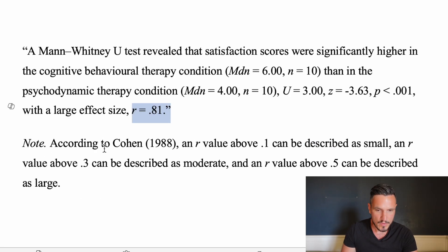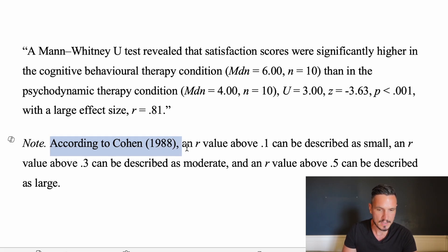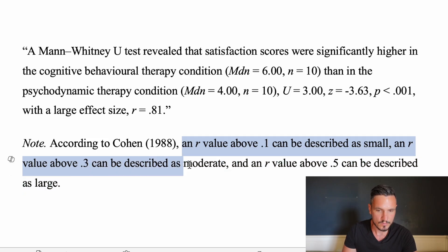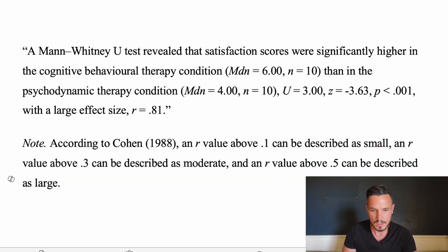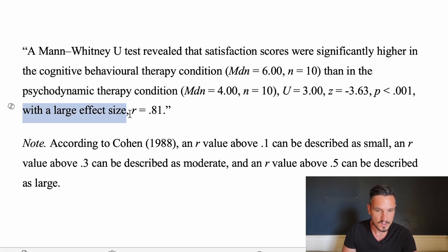I've described that value as large. That's based on these criteria that Cohen put forward in 1988. He said that r values above 0.1 can be described as small, those above 0.3 can be described as moderate, and those above 0.5 can be described as large. As 0.81 is bigger than 0.5, I've described that effect size as large.